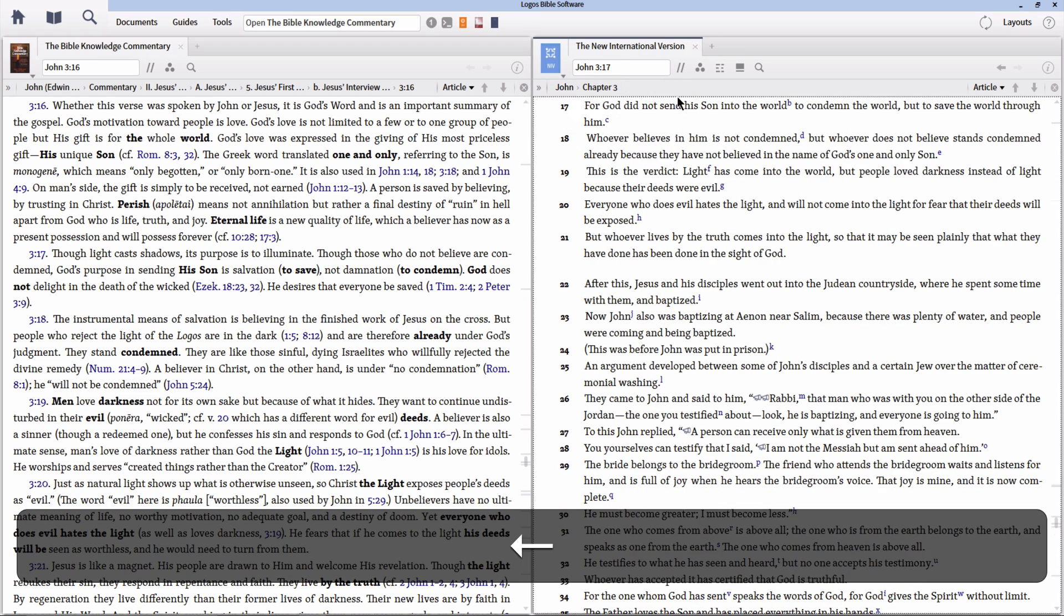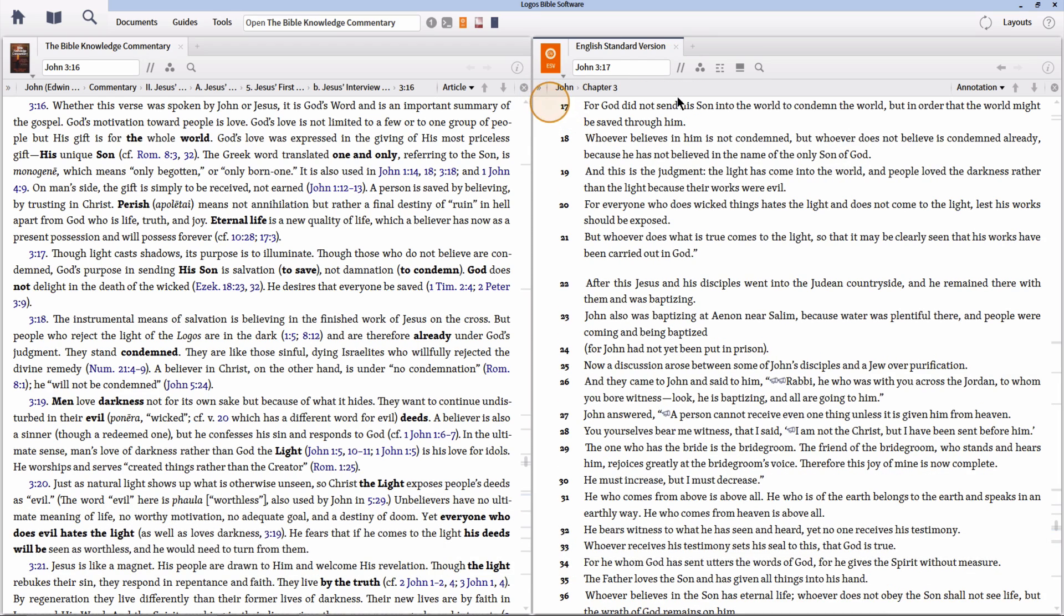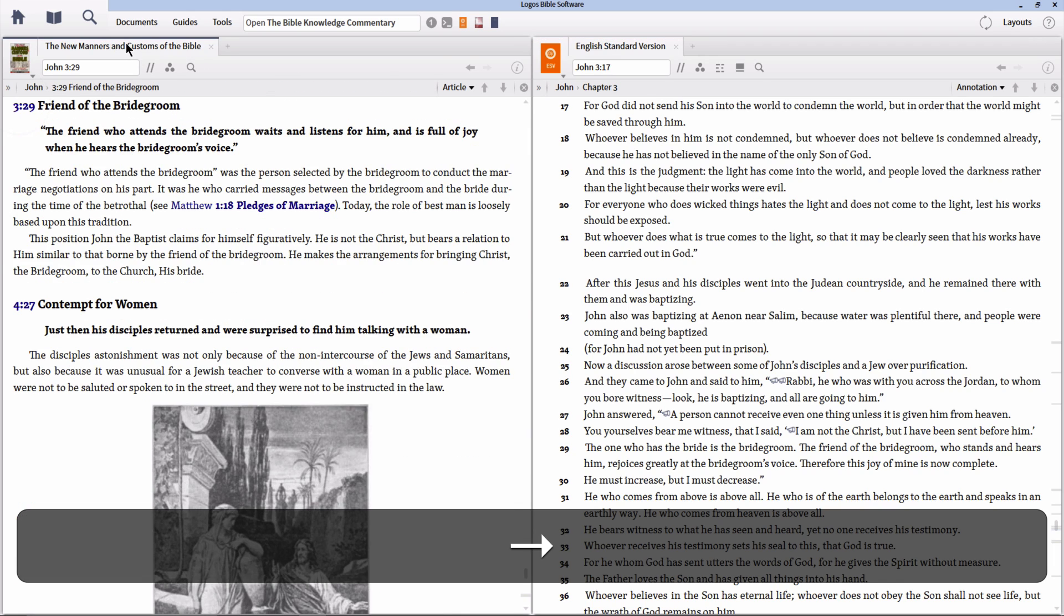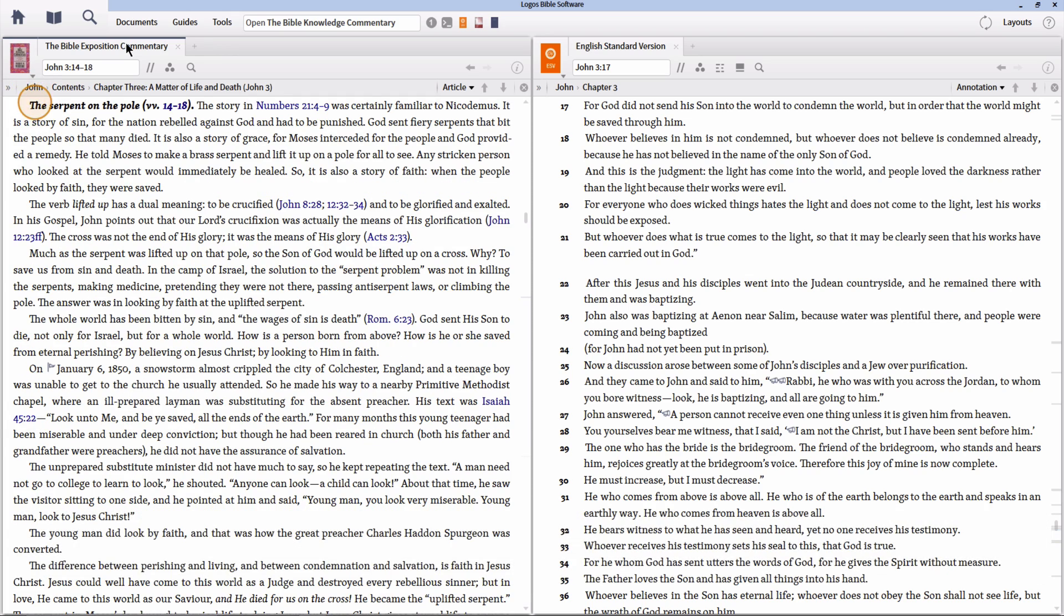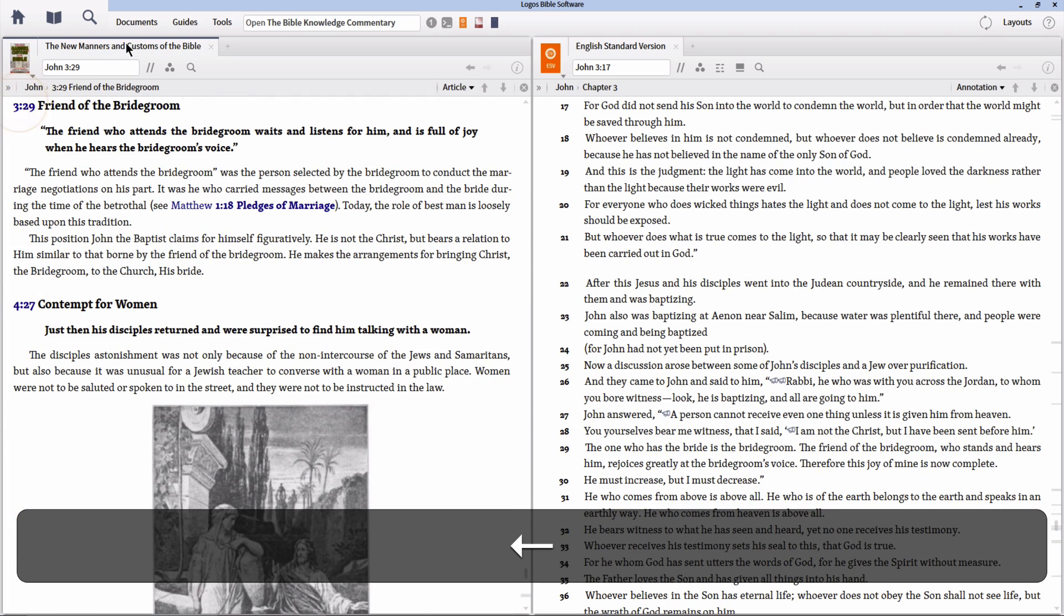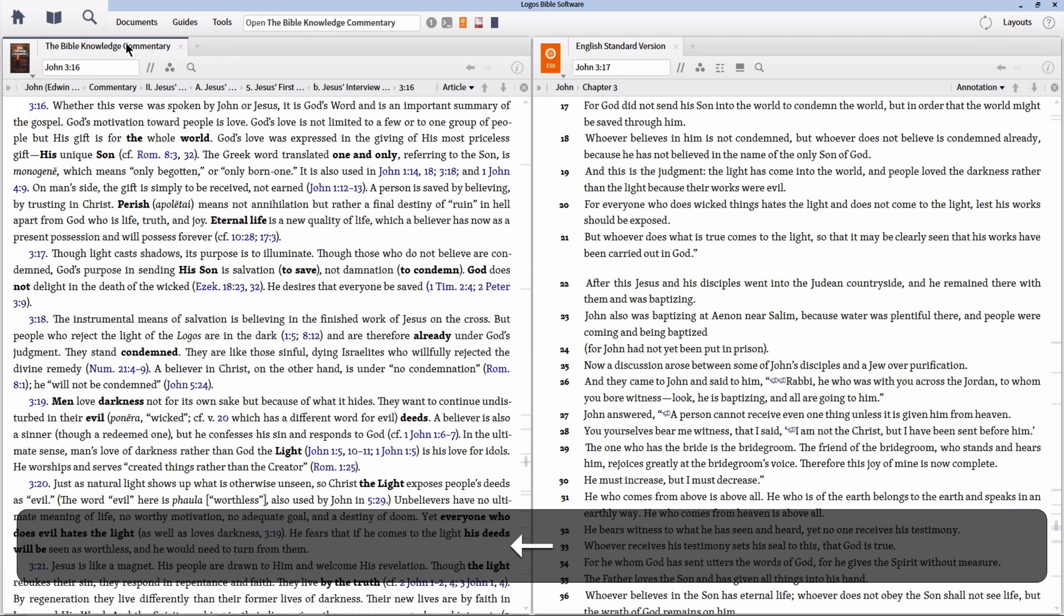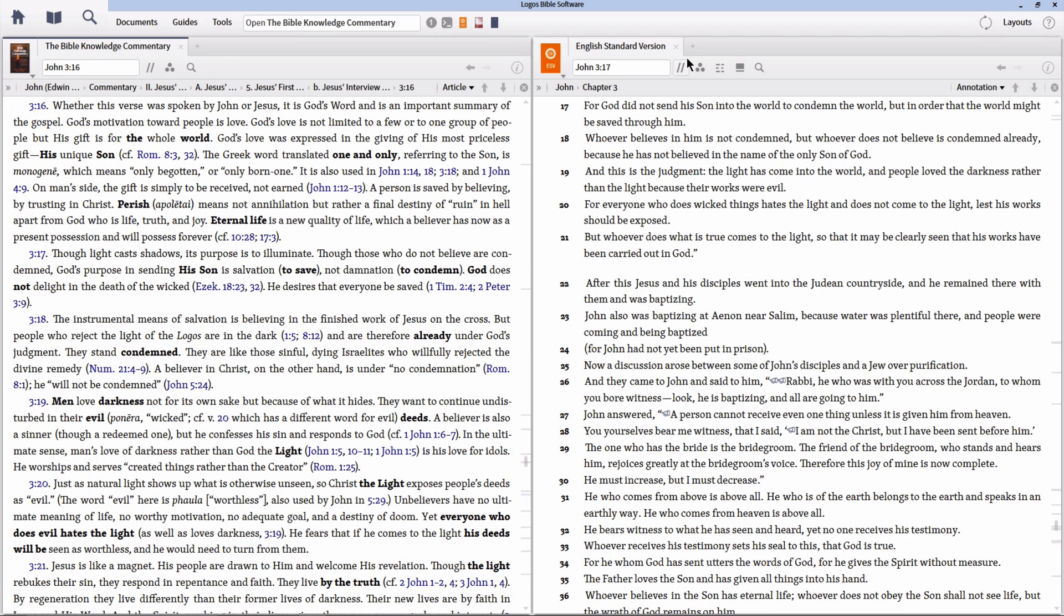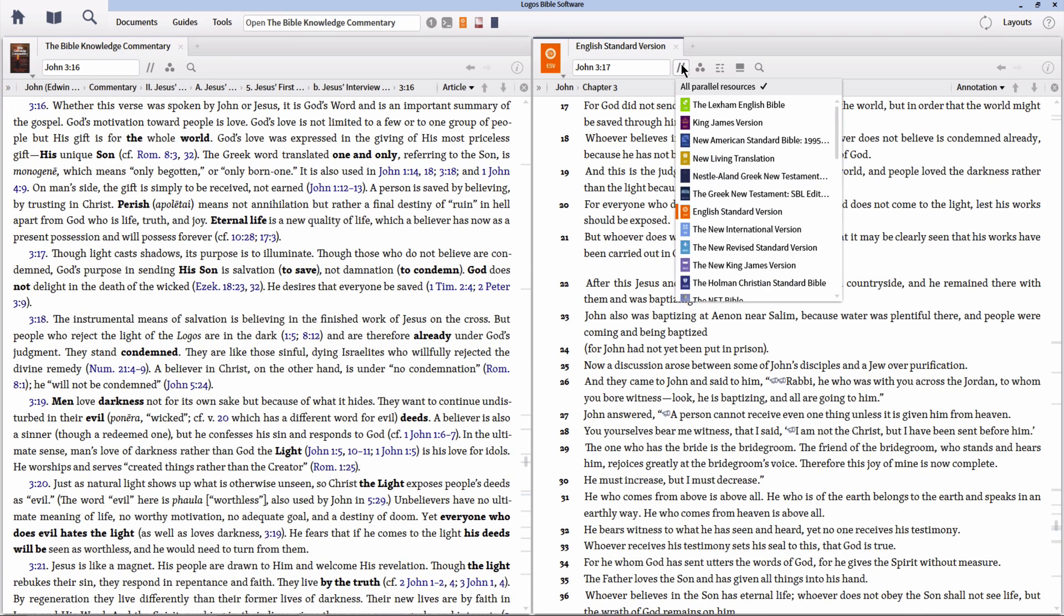With the ESV and the Bible knowledge commentary open, I can select either resource panel as the active panel and hit the right and left arrow keys to move through the resource in its parallel resource set. You can also click on the parallel resource set button in the panel toolbar to skip directly to another resource in that set.